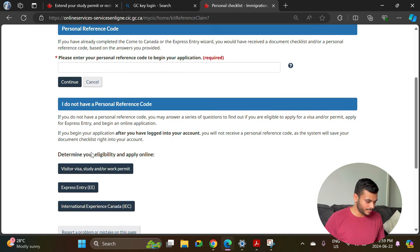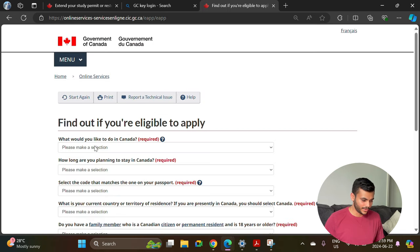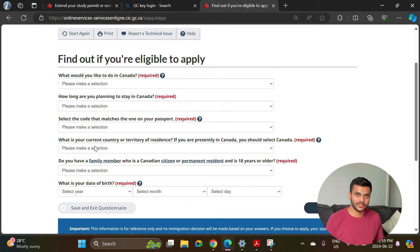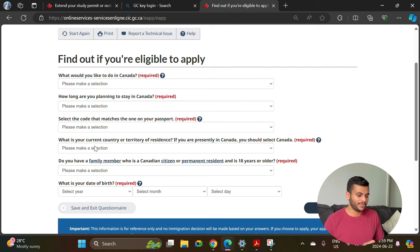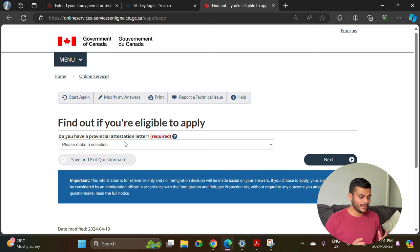It will ask if you have any reference code — in the majority of cases you don't. You will see the option 'Visit Visa, Study or Work Permit' and you have to click on that. They are going to check whether you are eligible to apply for the study permit extension by asking a few questions. After filling all the details they will confirm you are eligible.